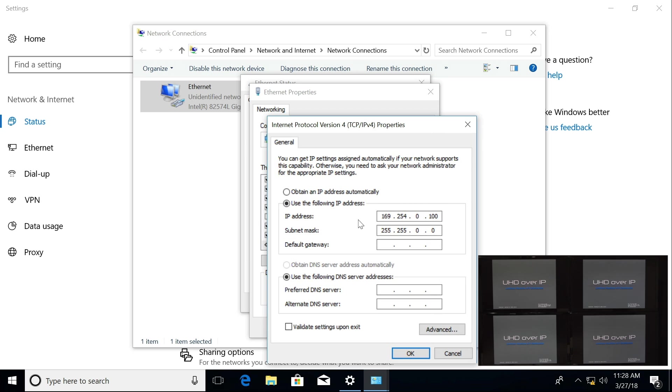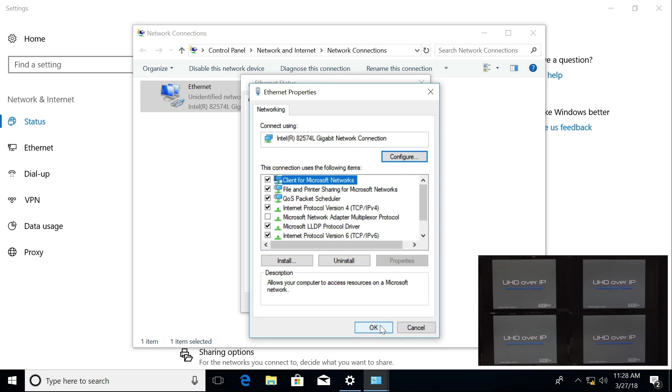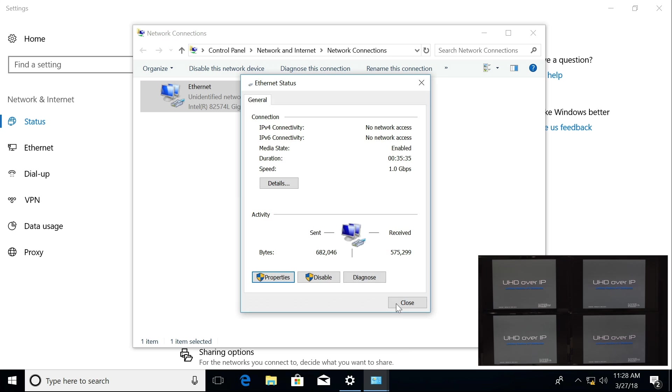I've already set this up, and the IP address should be 169.254.0.100 with the subnet mask of 255.255.0.0. I'm going to select OK and close this down.